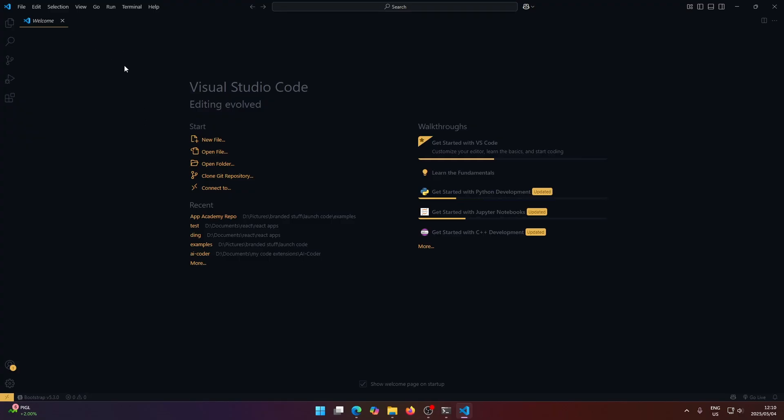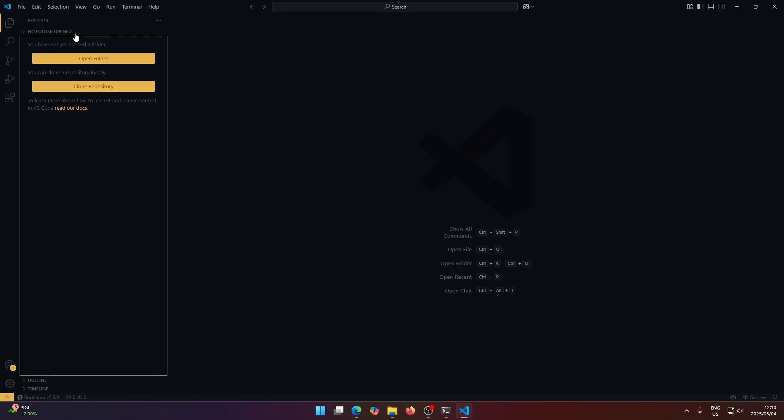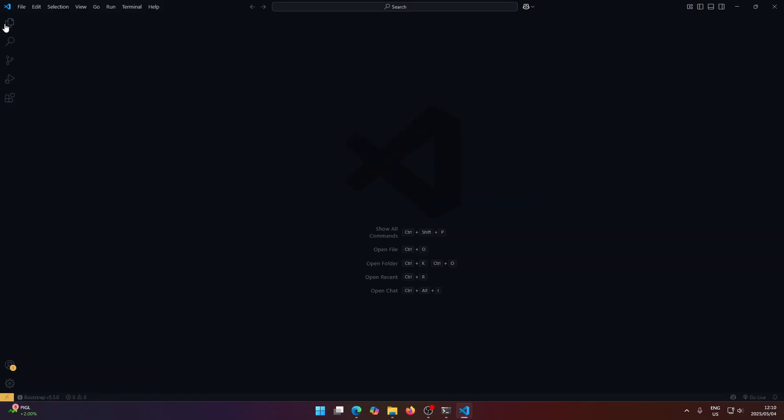Firstly, you should just be greeted by this welcome page here. You can close that. And the two main places that we want to look at are the Explorer up here, which is where we see the files that we're working on. But right now we don't have anything open, so let's close that.